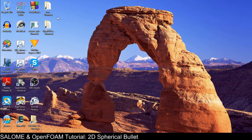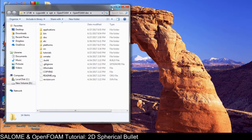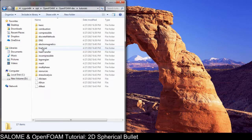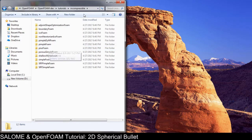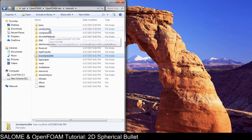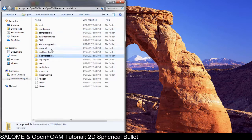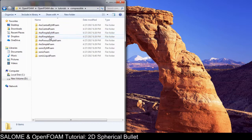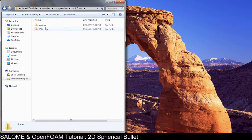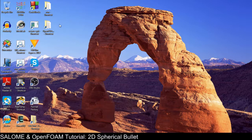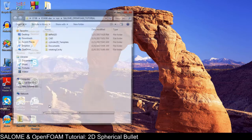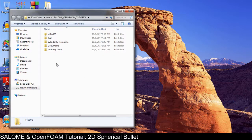The first step is to find the tutorials of sonicFoam. Under tutorials, we go to incompressible — but this one must be compressible. So sonicFoam with RAS — and we copy it into our folder case.